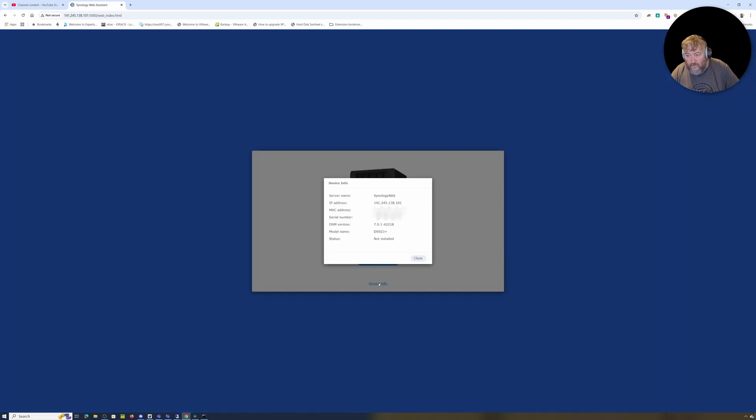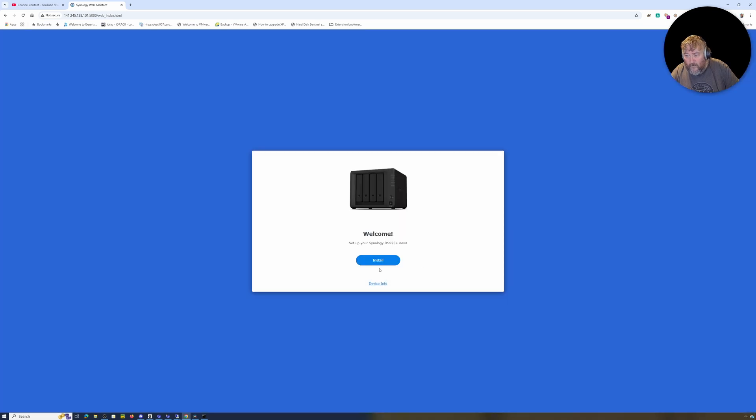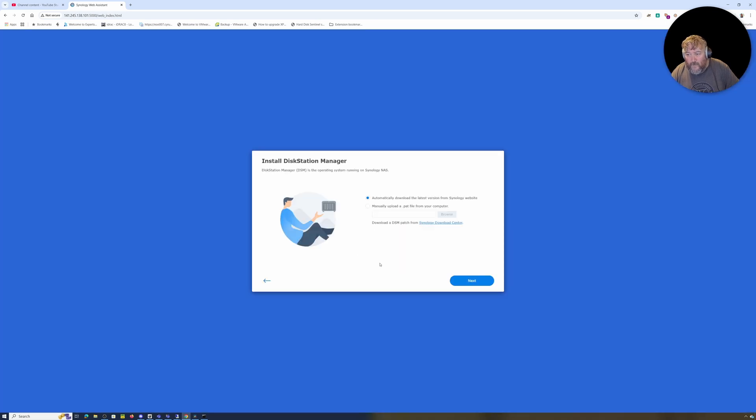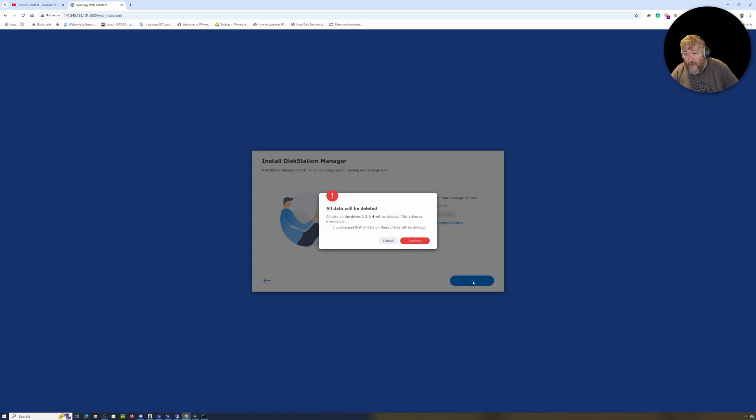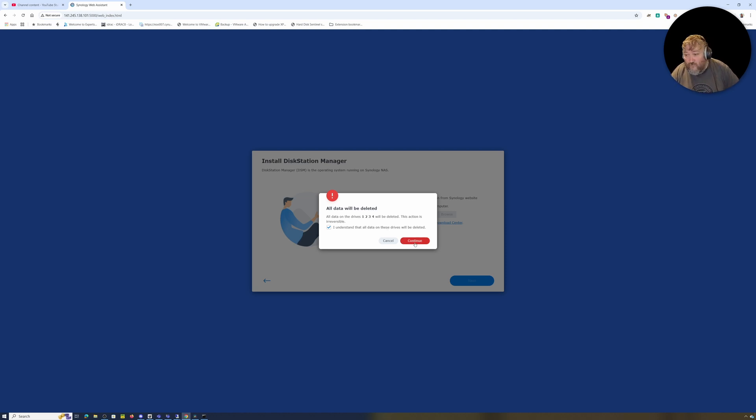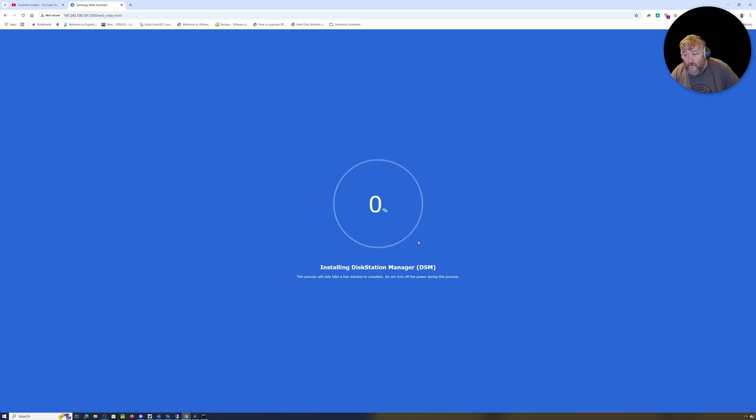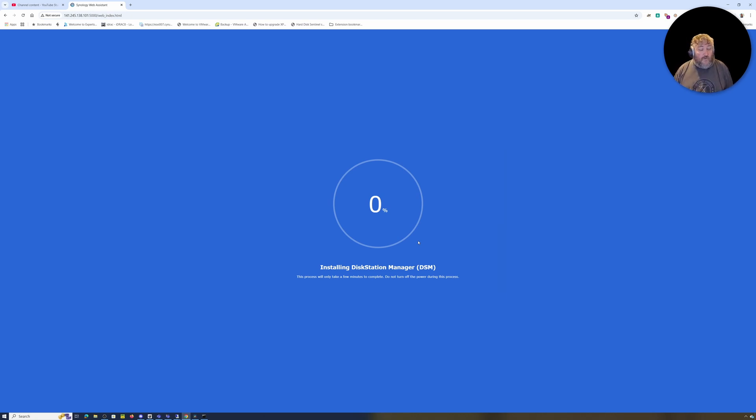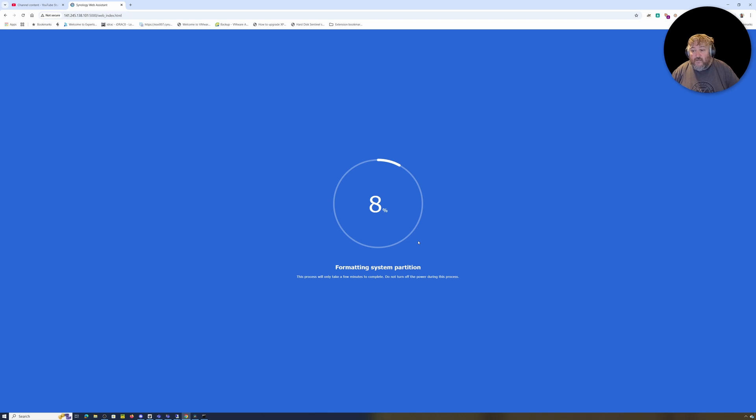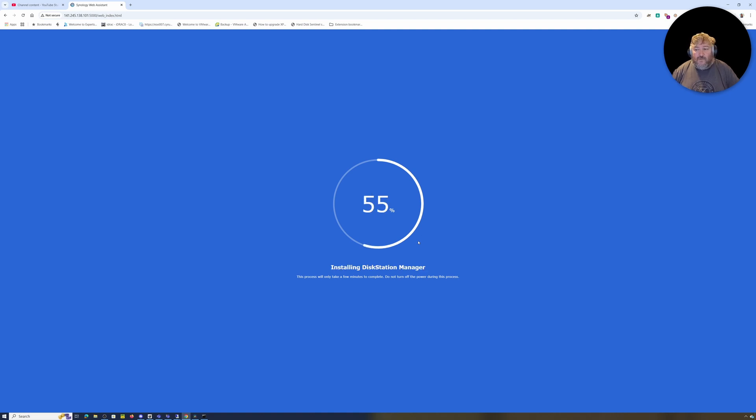Now we're talking direct to the NAS at 141.245.138.101. I'm going to click Device, showing me the server name and serial number. I'm going to click Install. I'm going to say automatically download the latest version of Synology followed by Next. All data will be deleted, all data under drives 1, 2, 3, 4 will be deleted. I have already installed drives into the unit so I'm going to click Connect and we're just going to wait for it to download and install DSM.